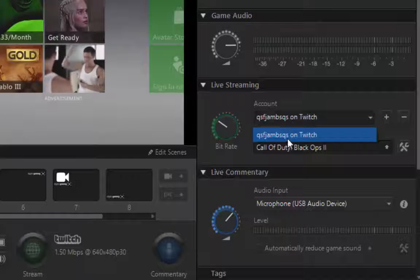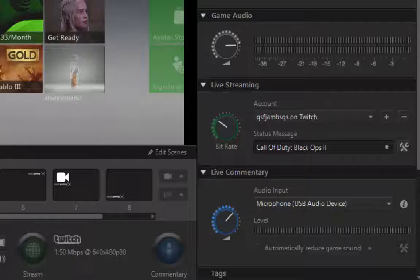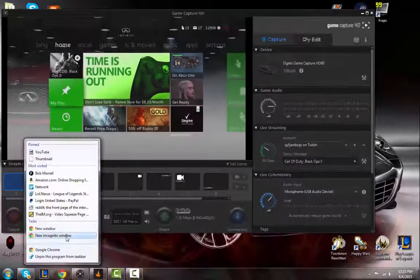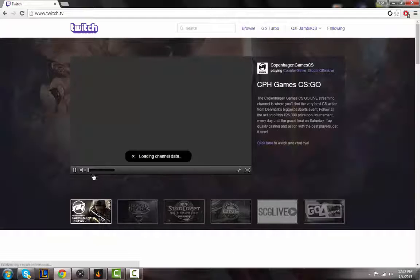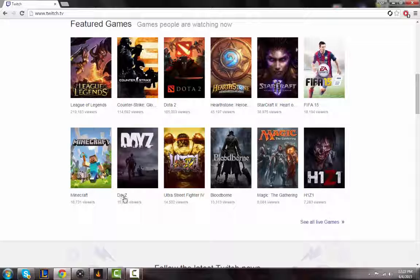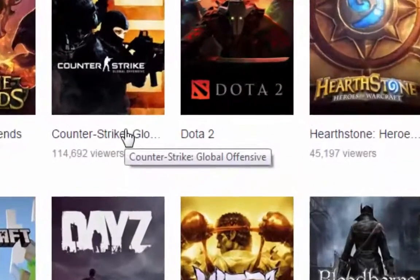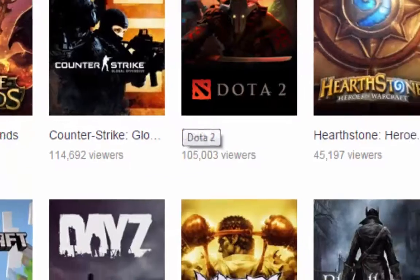After you have your account set and your name selected, you're going to hit stream. But you want to make sure your status message matches what you're playing. Let me go to Twitch here and show you — you'll want it to match up exactly. Say like DayZ, you want to make it exactly like that, or League of Legends exactly like that, or Counter-Strike: Global Offensive — you want to make it the exact same thing as listed on Twitch.